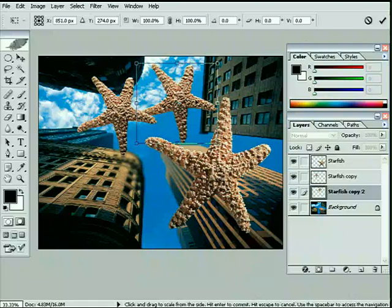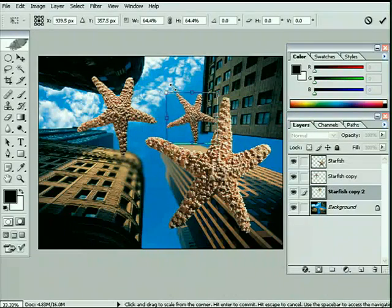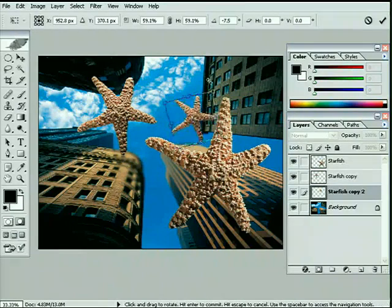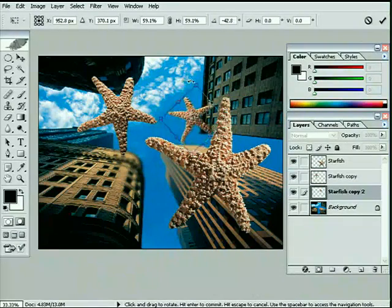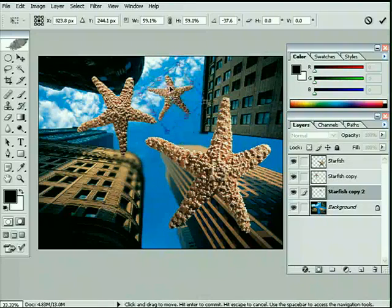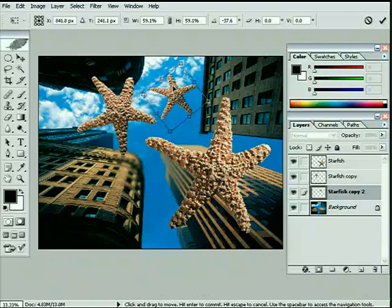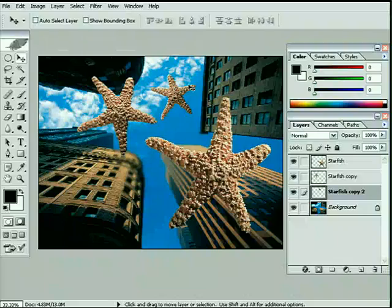And once again, free transform, scale it down, just rotate it around a little bit more, a bit more upright there, and let's move it up into the sky itself, somewhere over here, and hit Return or Enter to OK it.